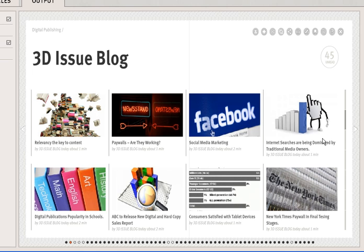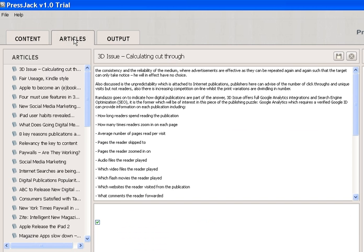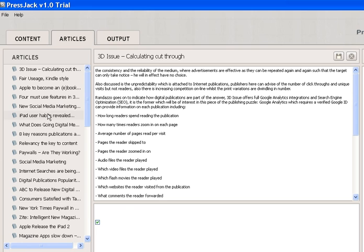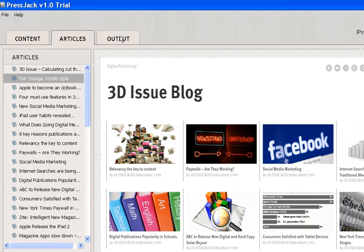We can also do a couple of other things before we publish this to our site. If I click on the Articles tab, this lists every single article that the PressJack software has pulled through. If you don't want to feature any of them you can simply highlight them and delete that article if it's not particularly relevant for this publication.